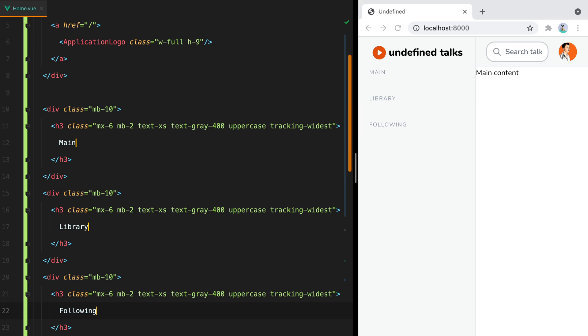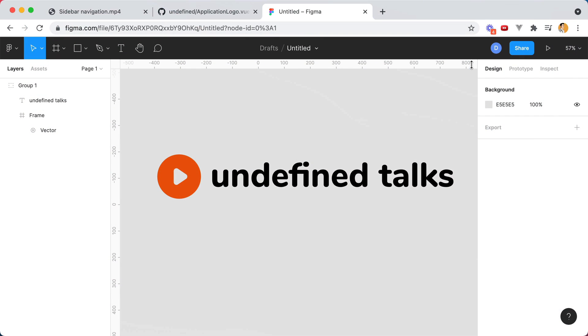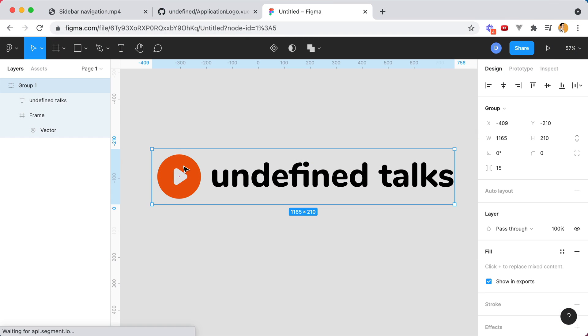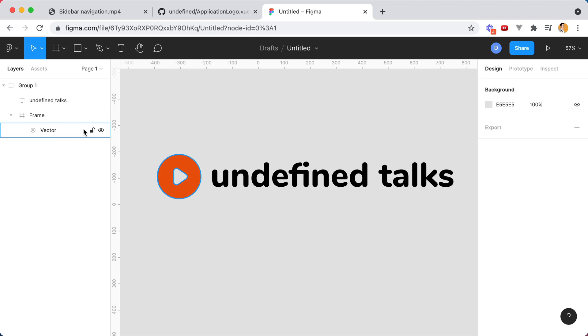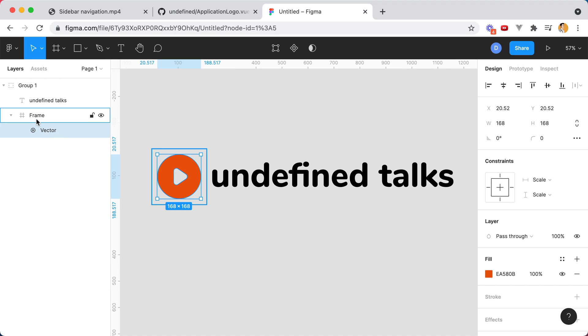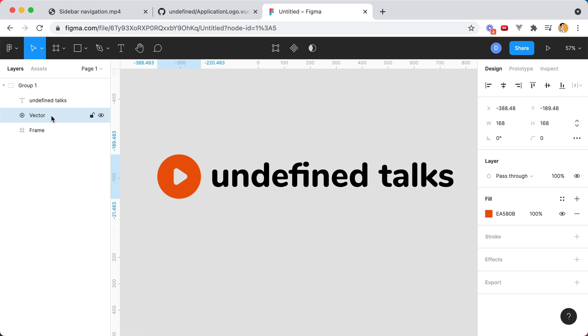Now the logo, even though it has the same padding as the navigation headings, it appears to be misaligned. That's because my SVG is messed up. So if I click here, there's this small spacing. Now I'm not a Figma expert.